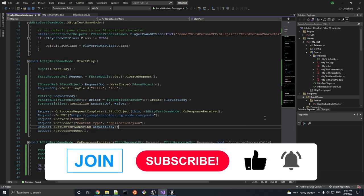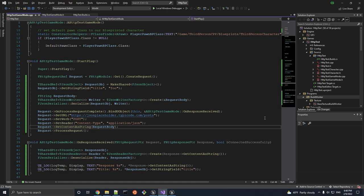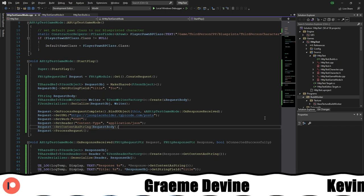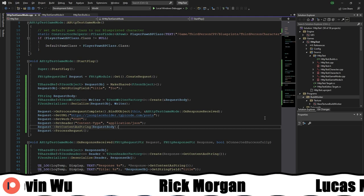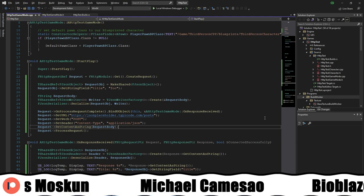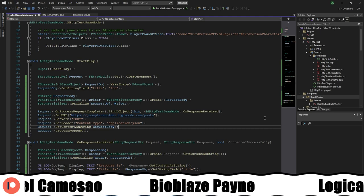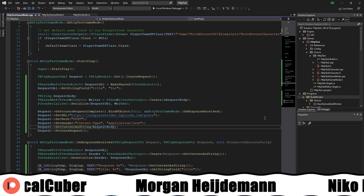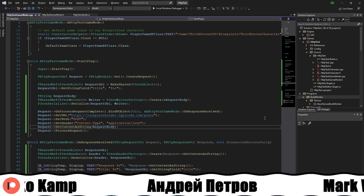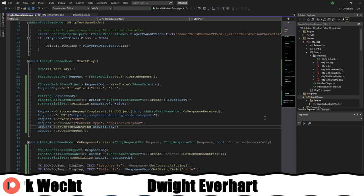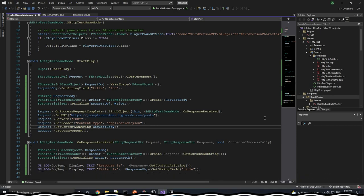A link to the code written in this video is in the description below. If you found the tutorial useful, then please like, comment, subscribe, become a member of the channel, support us on Patreon, join our Discord server, follow us on other social media, and special thanks to our higher tier patrons Logical Cuber, Sherwood2142, Michael Kamiso, Graham Devine, Dwight Everhart, Mark Wedge, Morgan Heinemann, BioBlazePayne, Lucas Moskin, and Rick Morgan. To everyone though, thank you for watching.